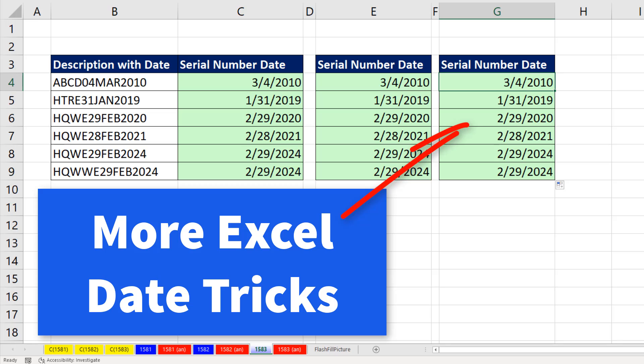For more date Excel tricks, check out my Highline Excel class here.